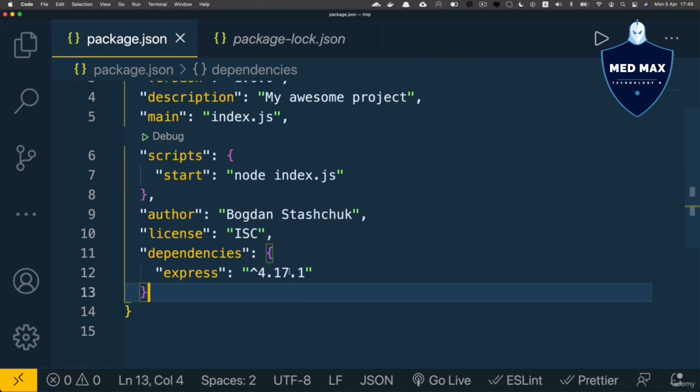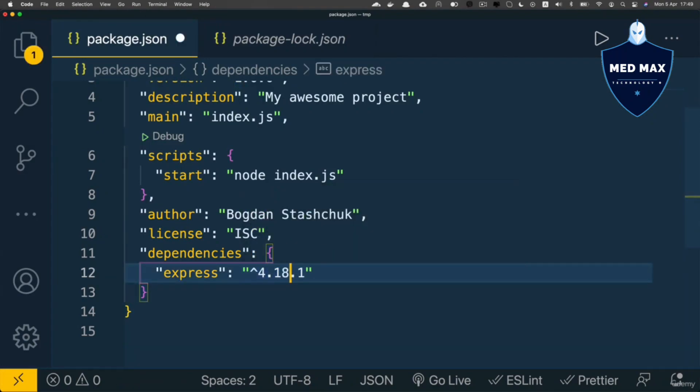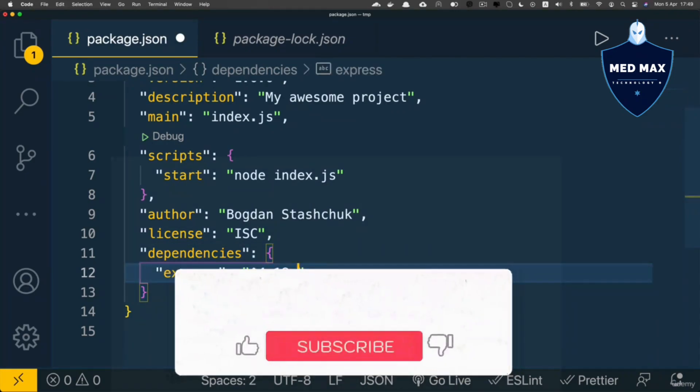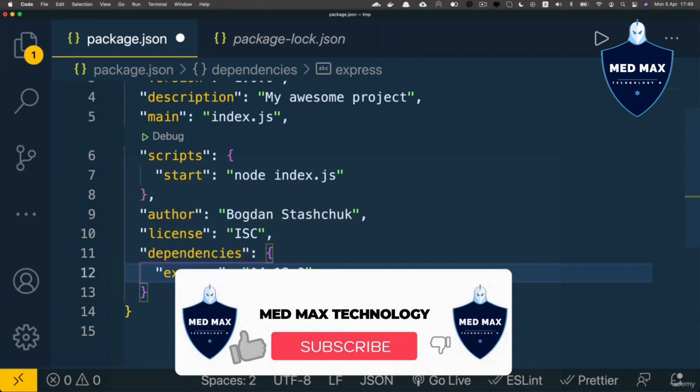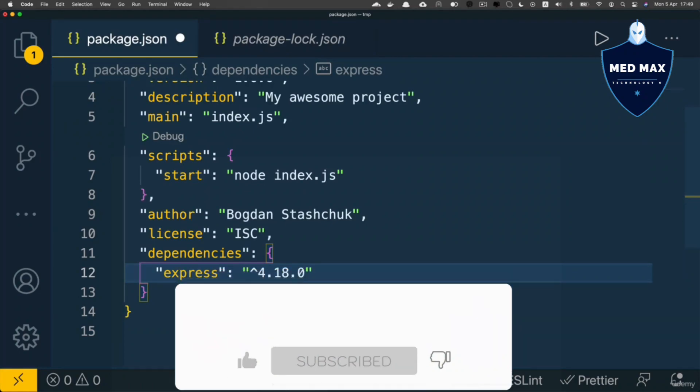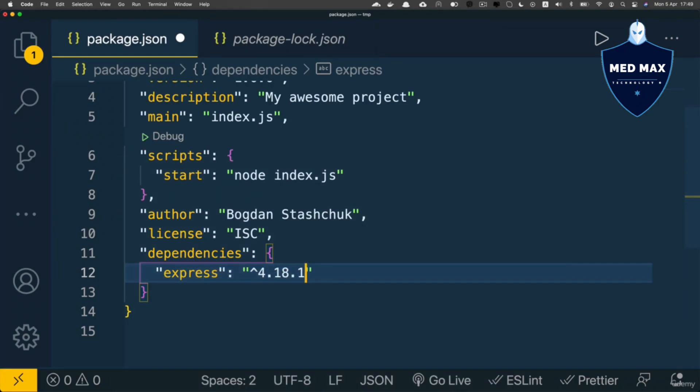If there's a next version like 4.18.0—a minor release—then npm will install it. The same applies to any patch updates, like 4.17.3, 4.17.5, and so on.